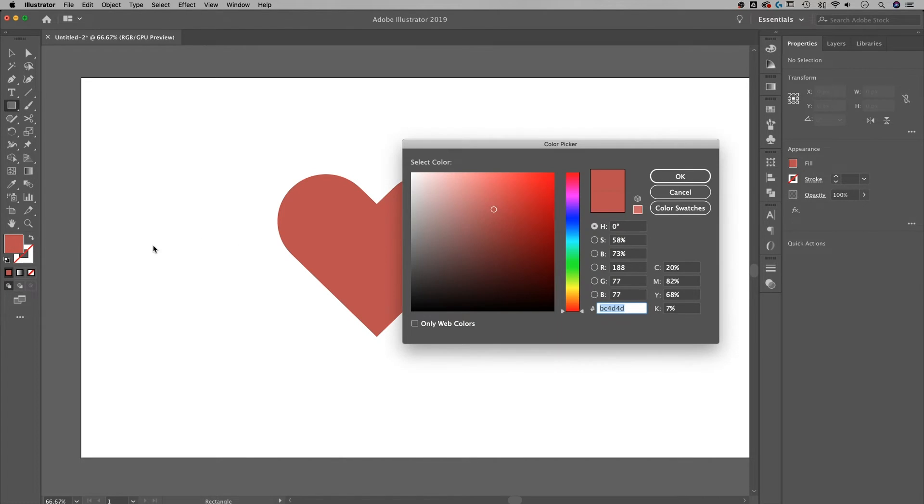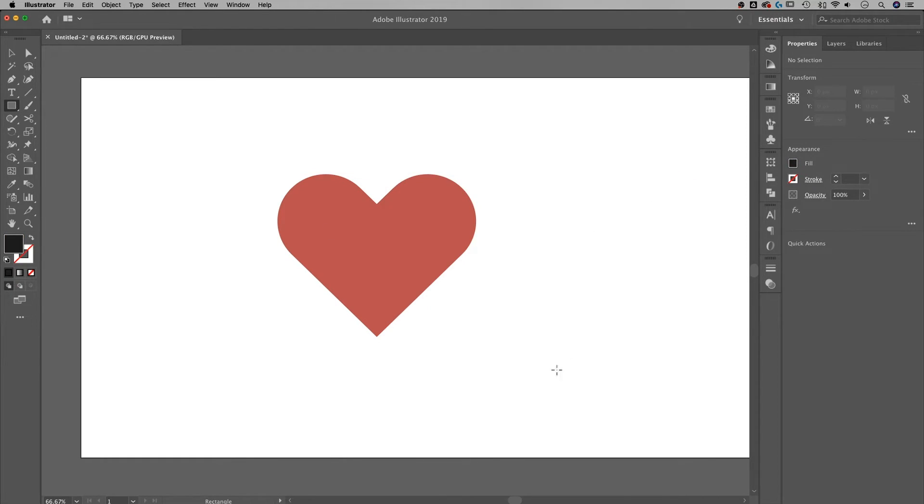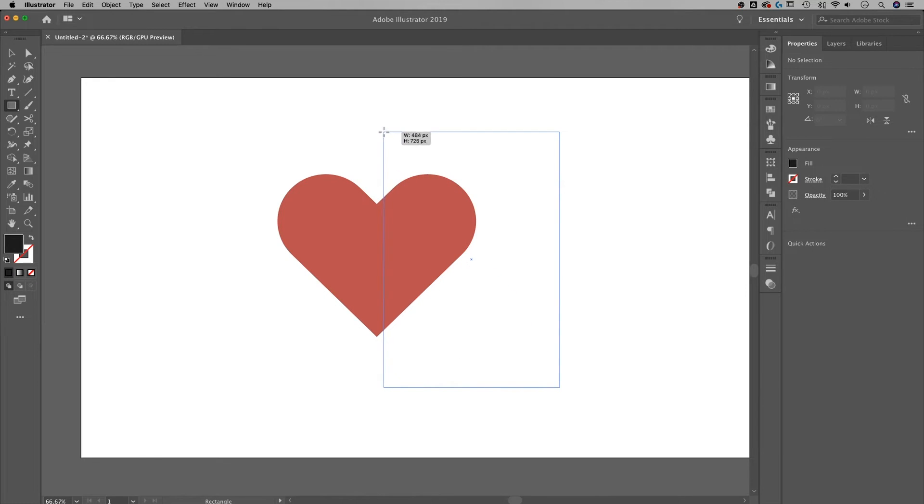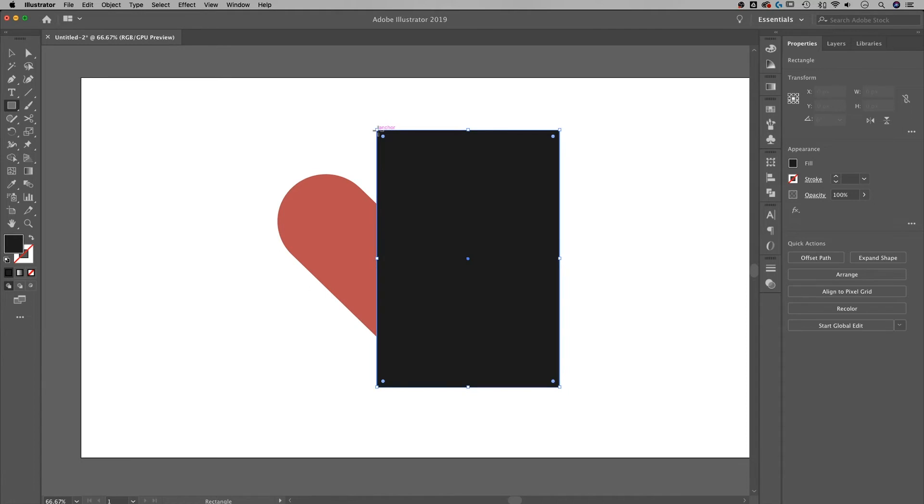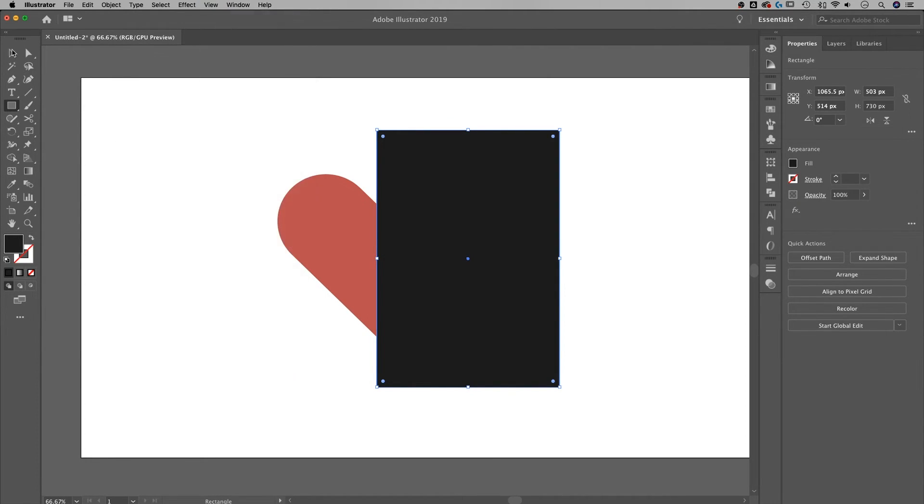I'm going to make this rectangle a darker color, hit OK, and then I'm going to draw it so that it locks into the center. And my little pink guides are smart guides. Go up to View, down to Smart Guides to turn those on and off.